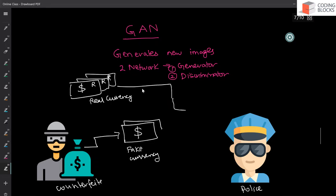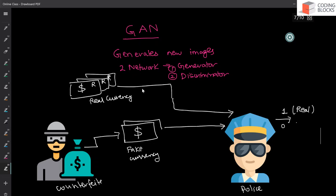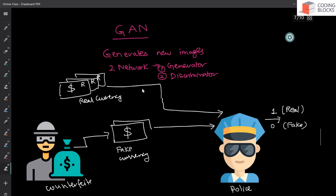The police knows how to discriminate between the real currency and the fake currency. This currency goes to police, this fake currency also goes to police and depending upon the input, police will predict one if the currency is real and they will predict zero if the currency is fake.